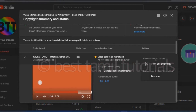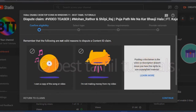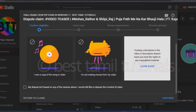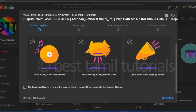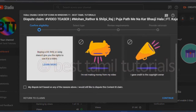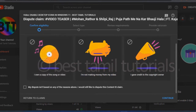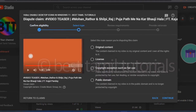There are three options: I own a copy of the song or video. I am not making money from my video. I gave credit to the copyright holder. There are three options. My dispute is not based on any of these reasons. You can use it in the public domain.